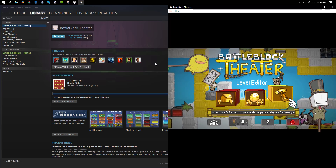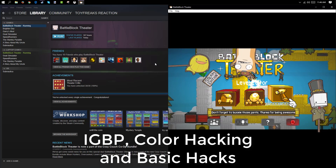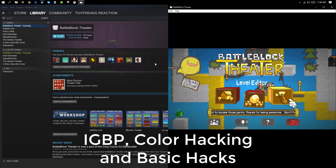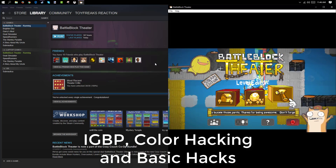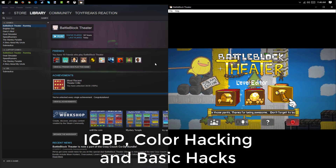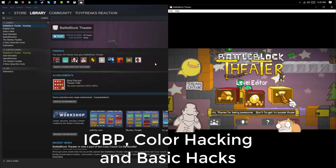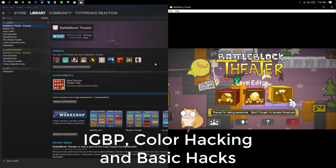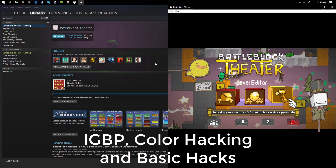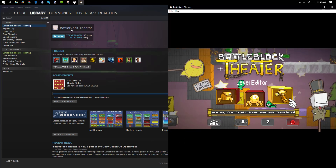I'm going to be focusing on three hacks: IGBP, which means in-game block placement, so it's pretty self-explanatory. Changing your color to non-accessible colors. And some basic hacks. So let's just get straight into the basic hacks.